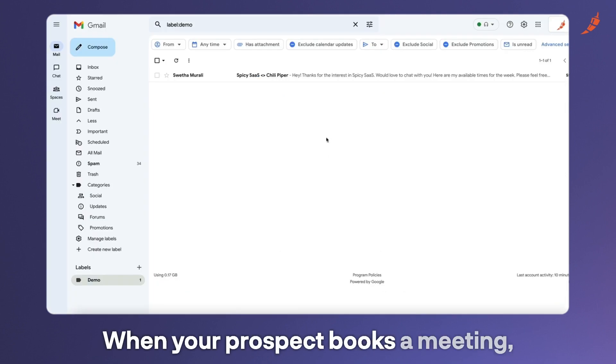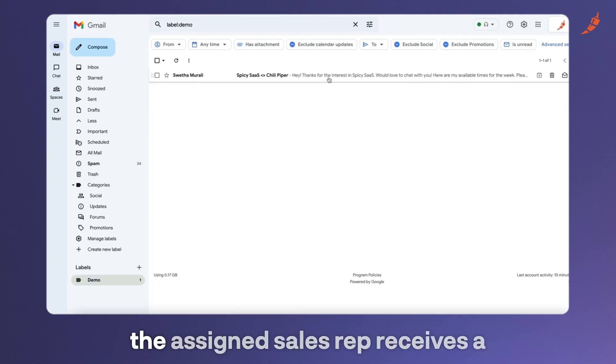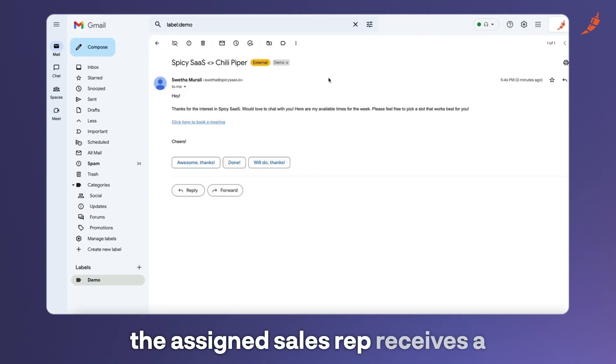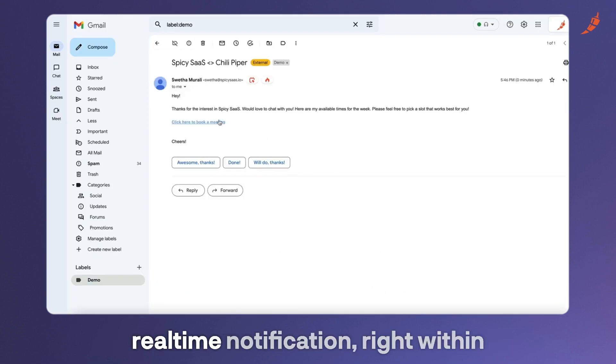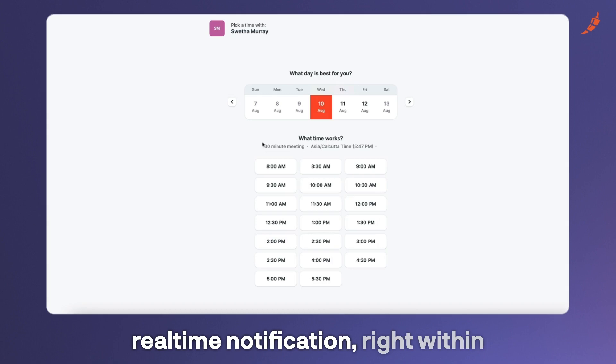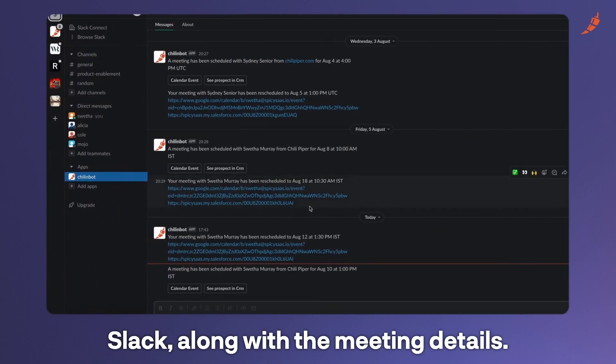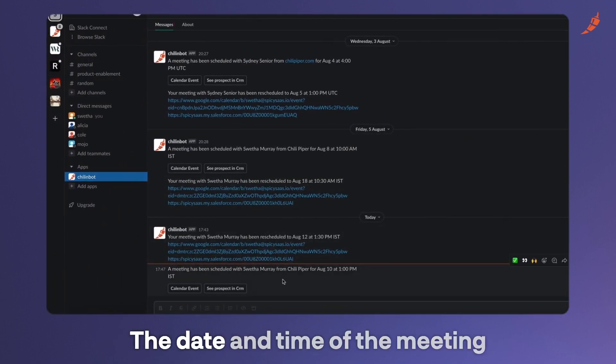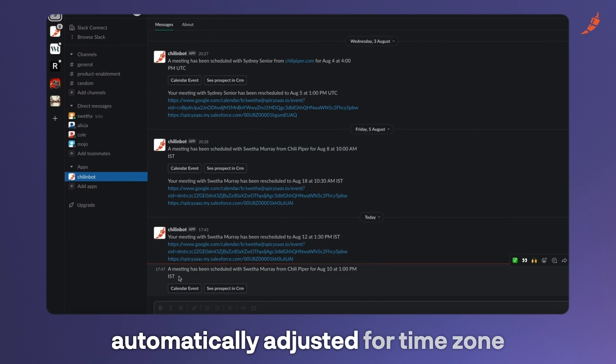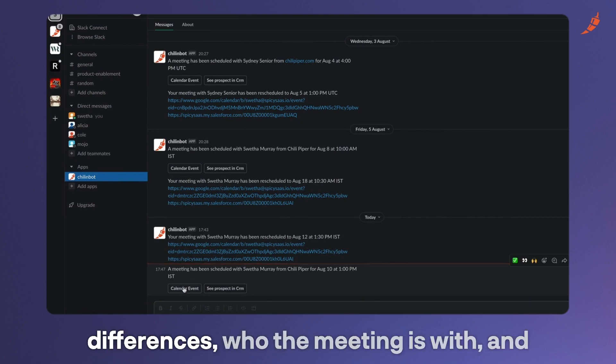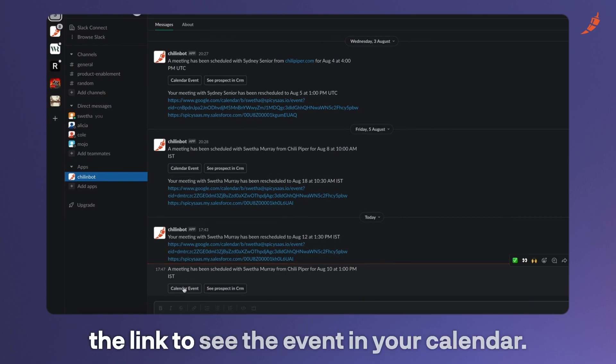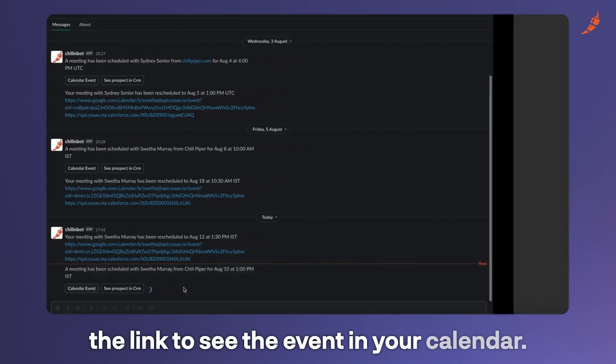When your prospect books a meeting, the assigned sales rep receives a real-time notification right within Slack along with the meeting details. The date and time of the meeting automatically adjusted for time zone differences, who the meeting is with, and a link to see the event in your calendar.